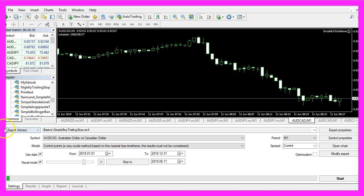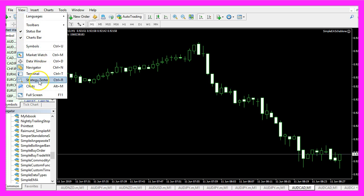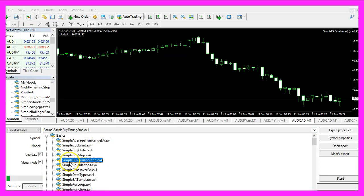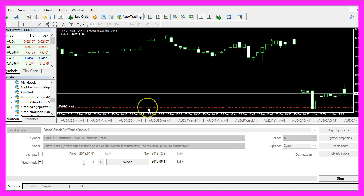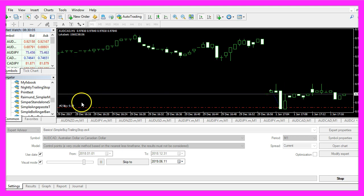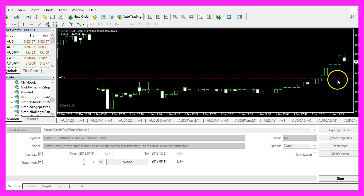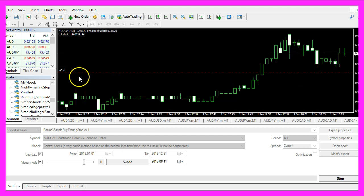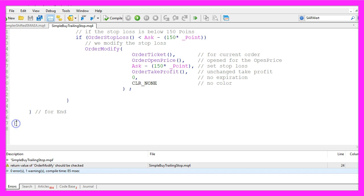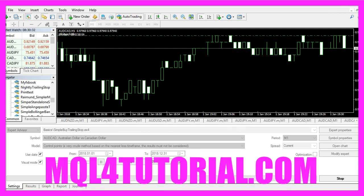If you don't see the strategy tester here, please click on View, Strategy Tester or Control and R. Pick the new file simple buy trailing stop dot ex4, mark the visual mode here and start a test. Here is our first position — this is the trailing stop and as the price rises the trailing stop will follow. In this little video you have learned how to automate a trailing stop for a buy position, and you have coded it yourself with a few lines of MQL4 code.